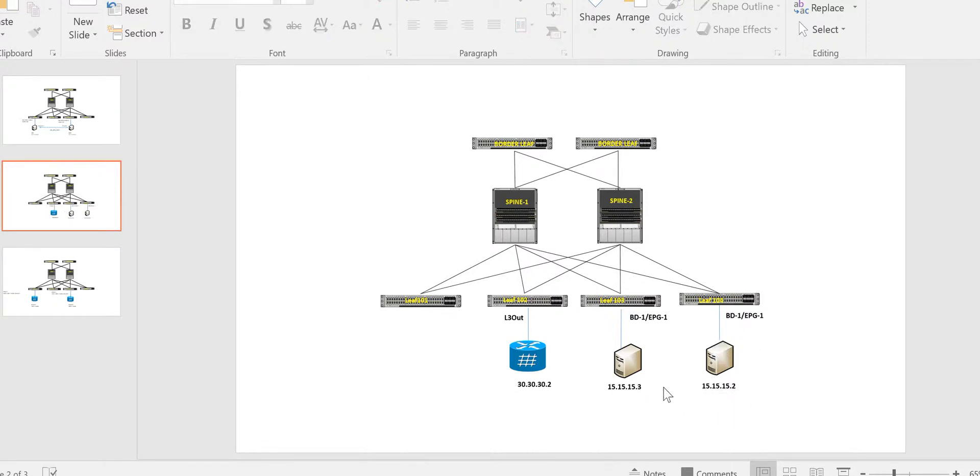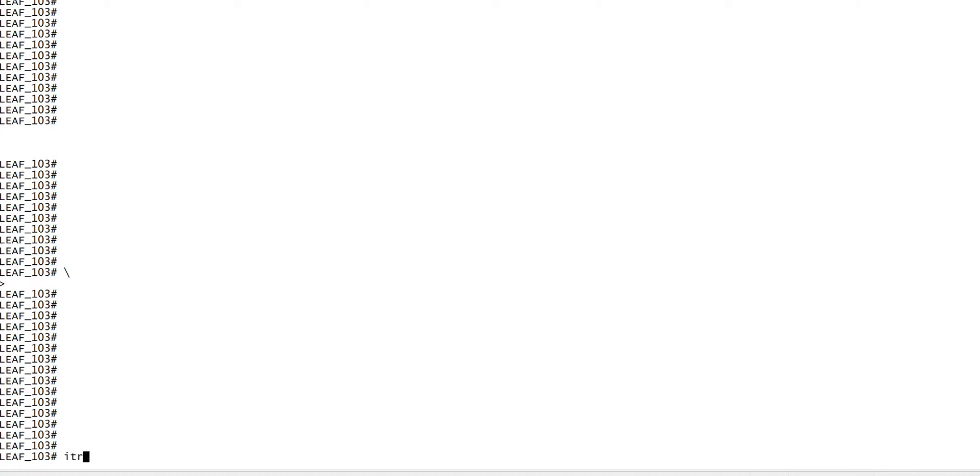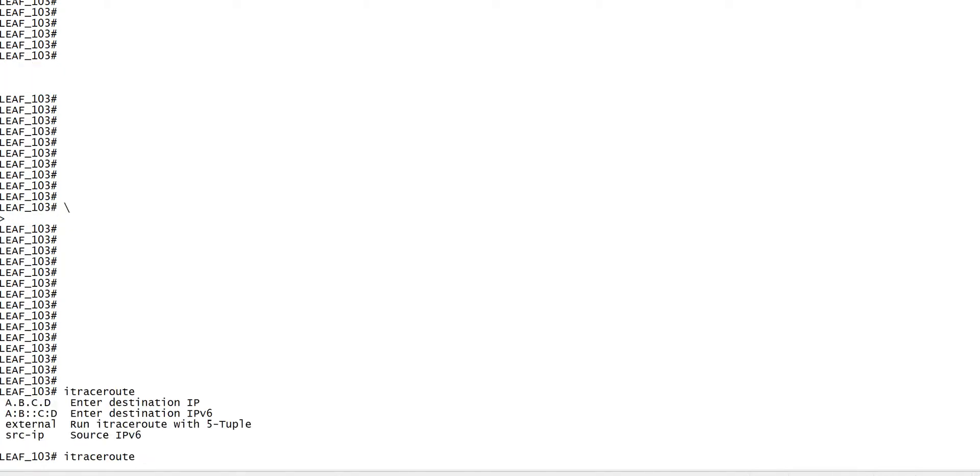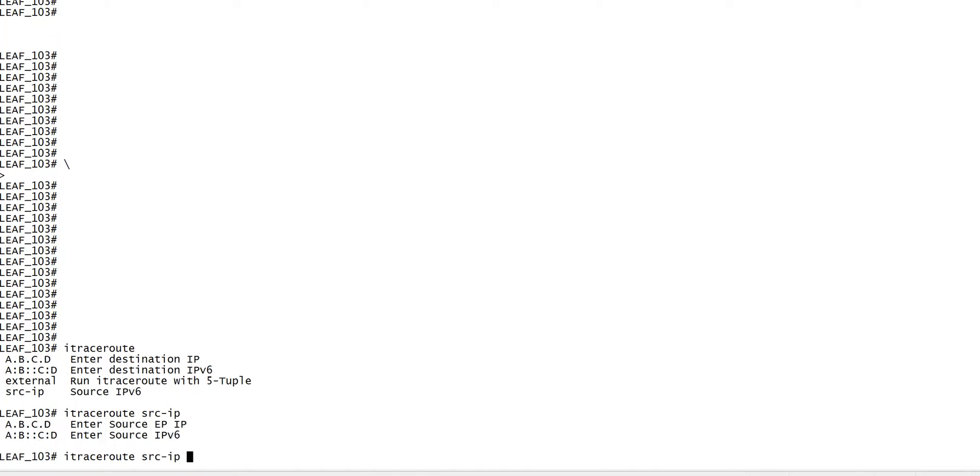traceroute between these two servers. Both servers are internal and connected within the fabric. I'll use the source IP - you can also directly use the destination IP, but I'll do the traceroute using the source IP. You need to give the source, so I'll give 15.15.15.3.